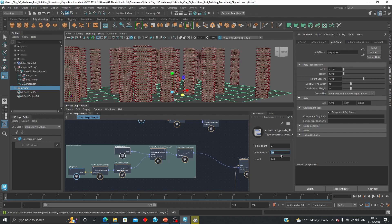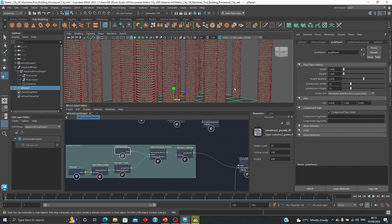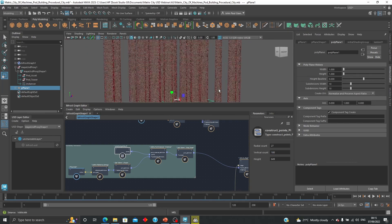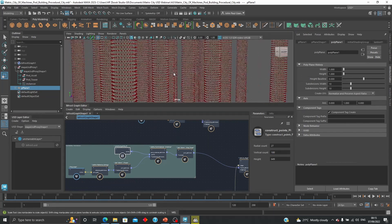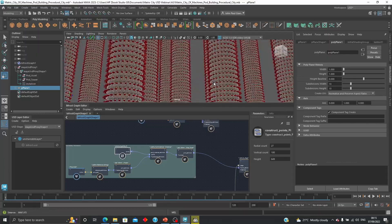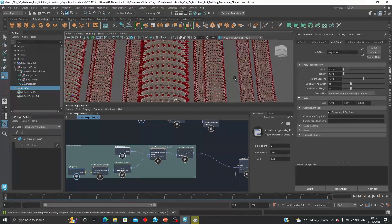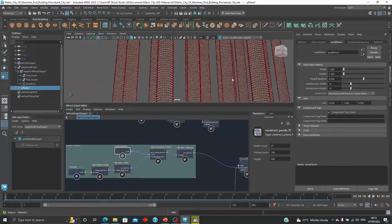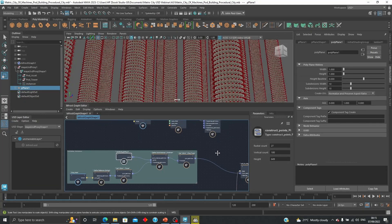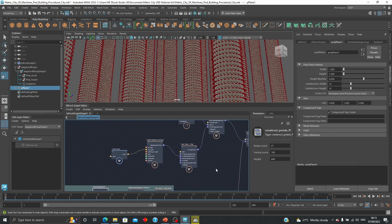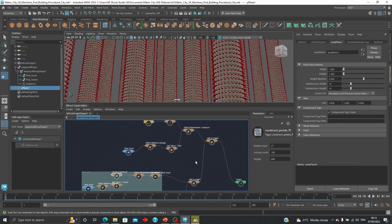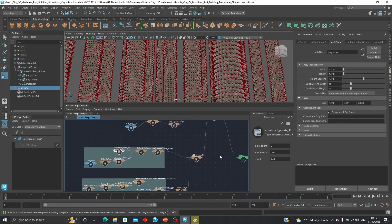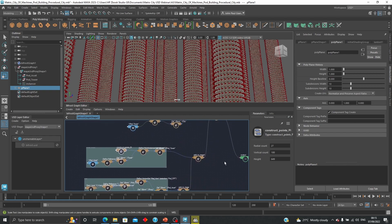And because this is all built procedurally, we can still adjust the vertical count if we want to have smaller ones or bigger ones, make it even bigger, taller buildings. And yeah, I think you get the idea how you can build a full city procedurally with USD, bifrost, Maya, and section.